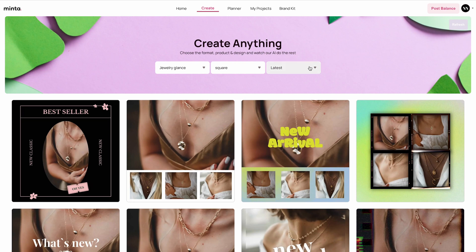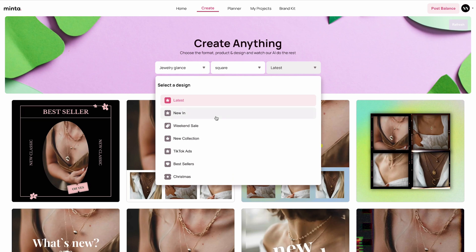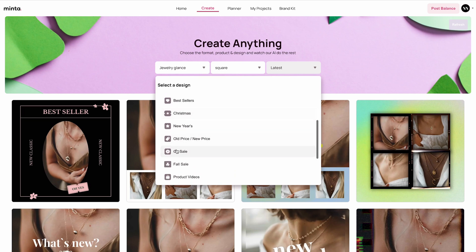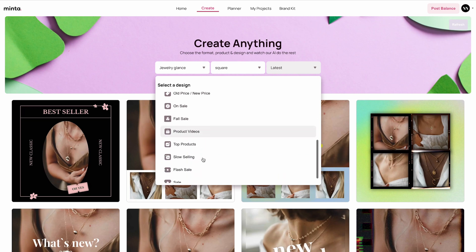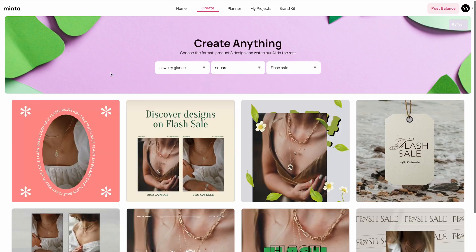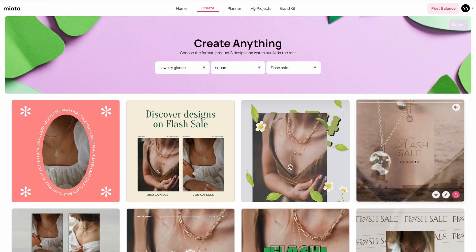Lastly, you can also choose the use case of the video. Minta has dozens of different use cases — it can be for Christmas, New Year's, on sale, fall sale, product videos, top products, and more. Let's say this product is on a flash sale — I'll select flash sale. Now I get multiple creatives and multiple designs for that specific product in a square dimension about a flash sale.